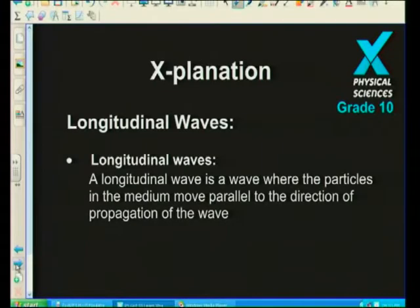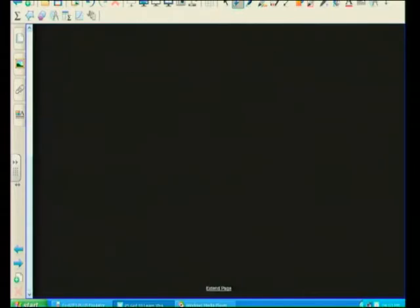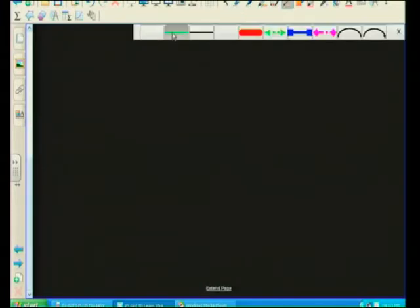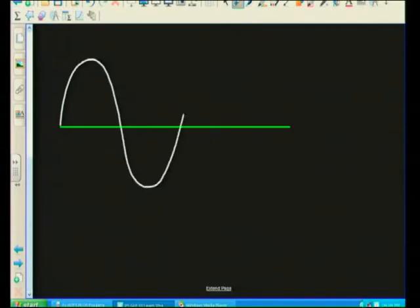I'm hoping you remember from when we did transverse waves. With the transverse wave, we have a position of rest, and on that position we get a wave that does this — like water waves. With the transverse wave, the particles of the medium go up and down while the wave moves sideways.